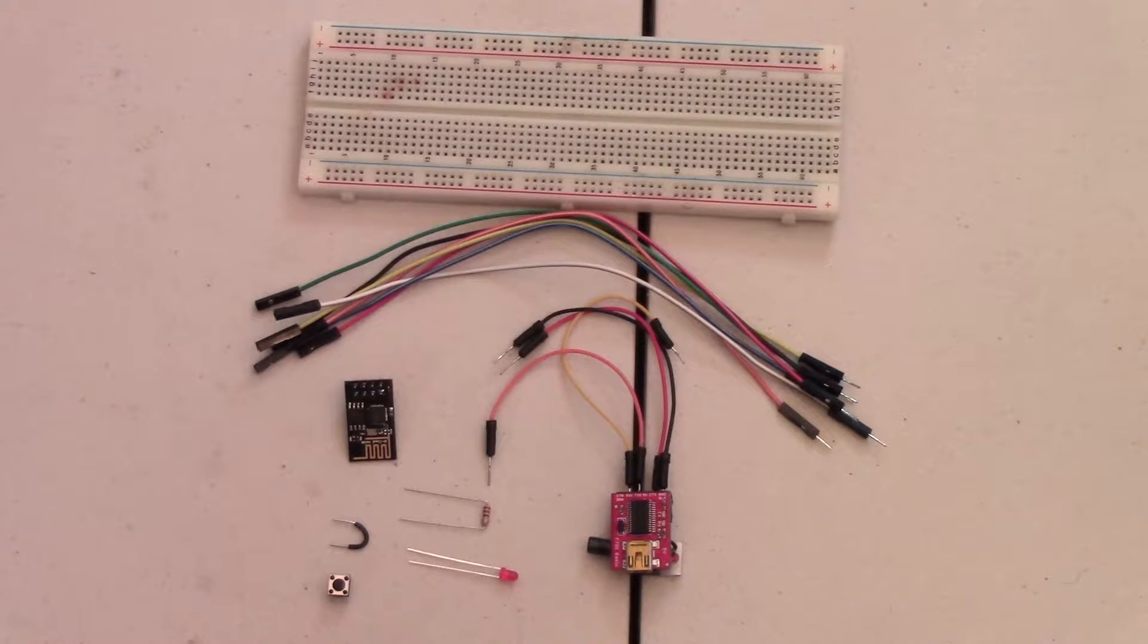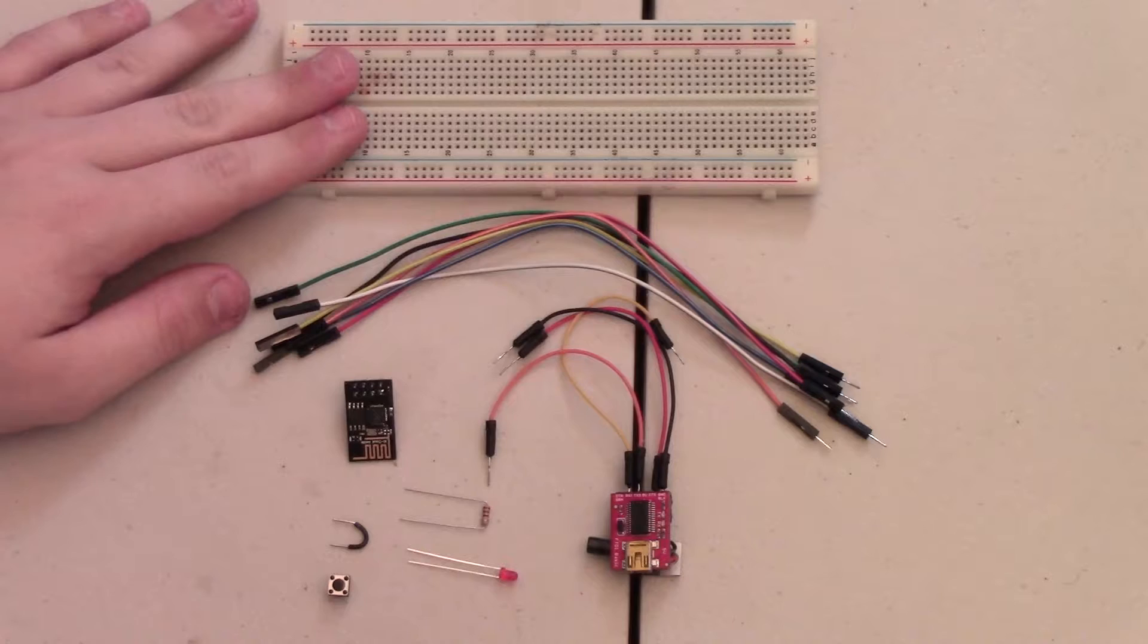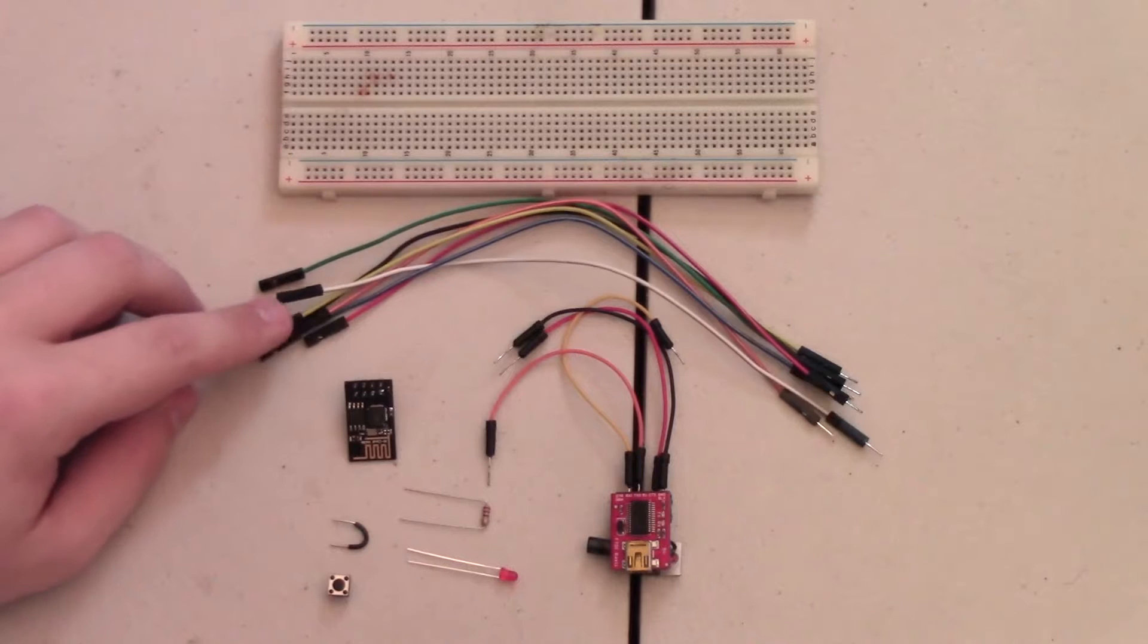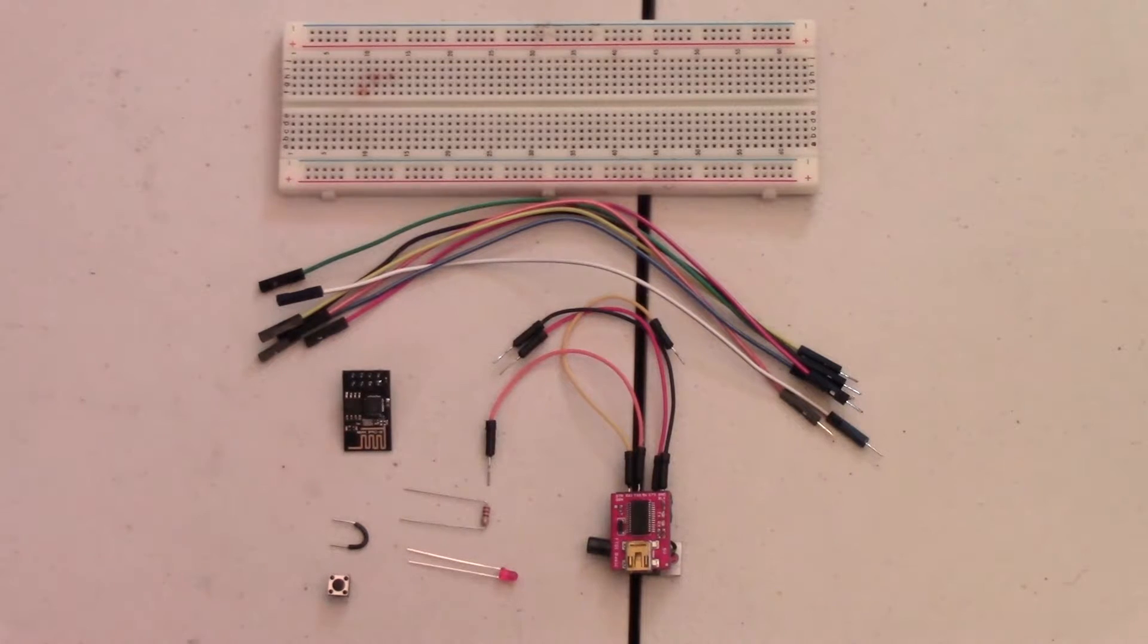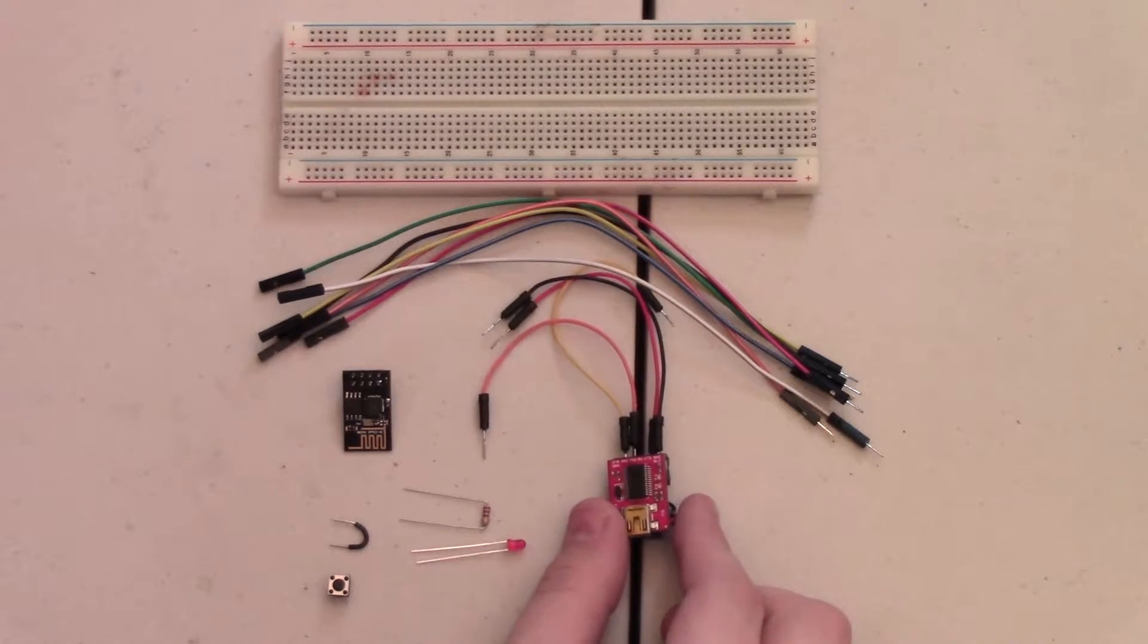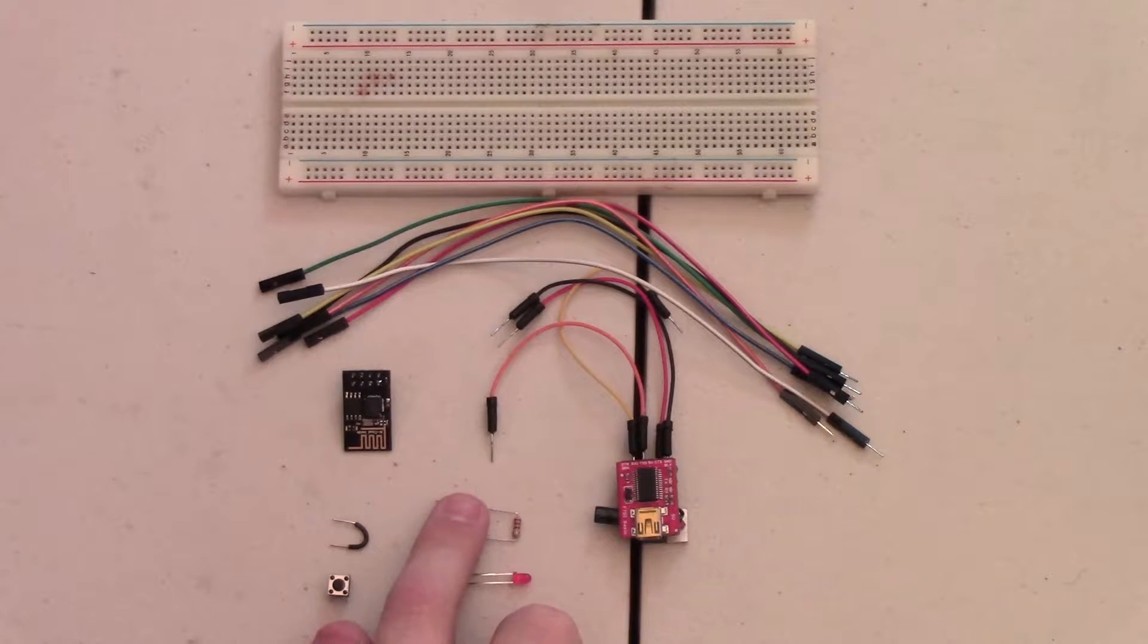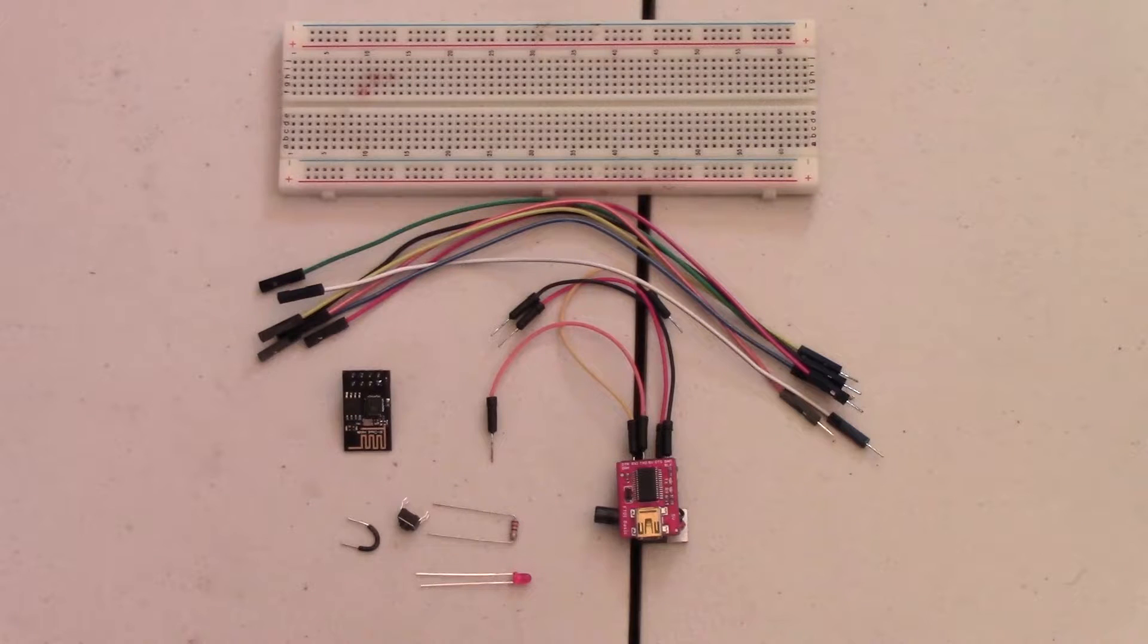The parts you're going to need to complete this project are a breadboard, five male to female jumper cables, the ESP8266-01 module, an FTDI or similar USB to serial adapter, an LED of your choice, a 220 ohm resistor, a push button, and a little jumper wire.